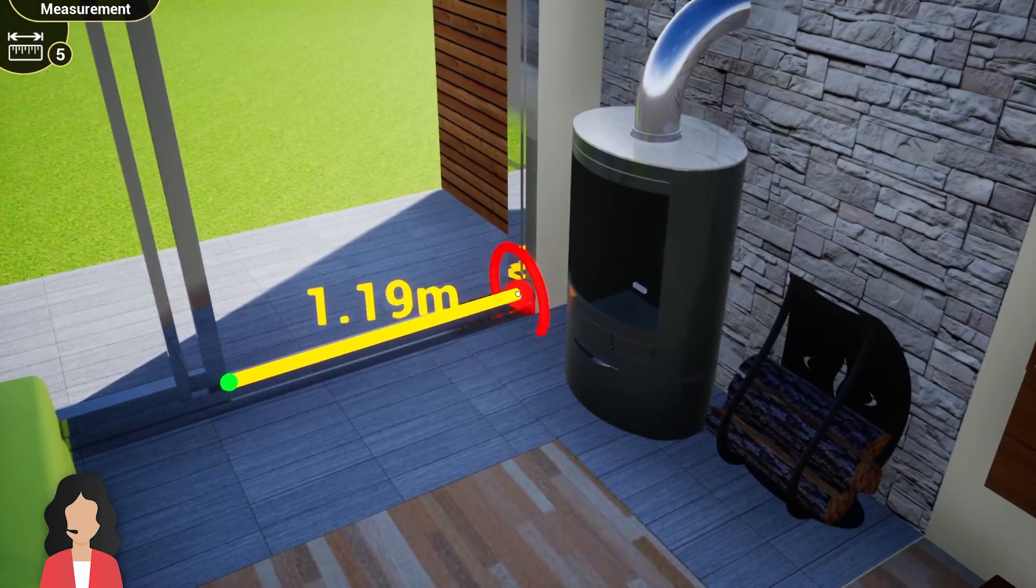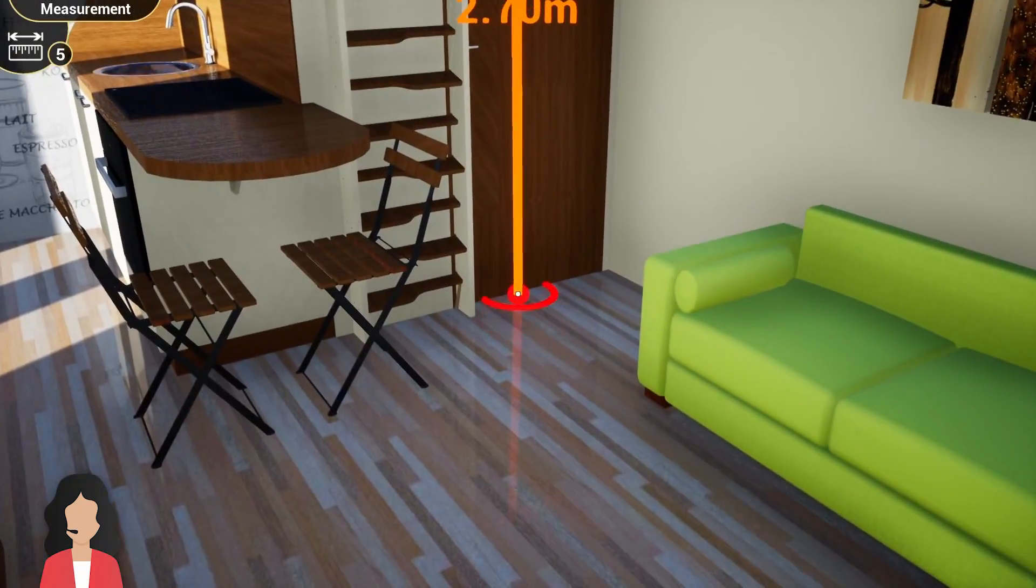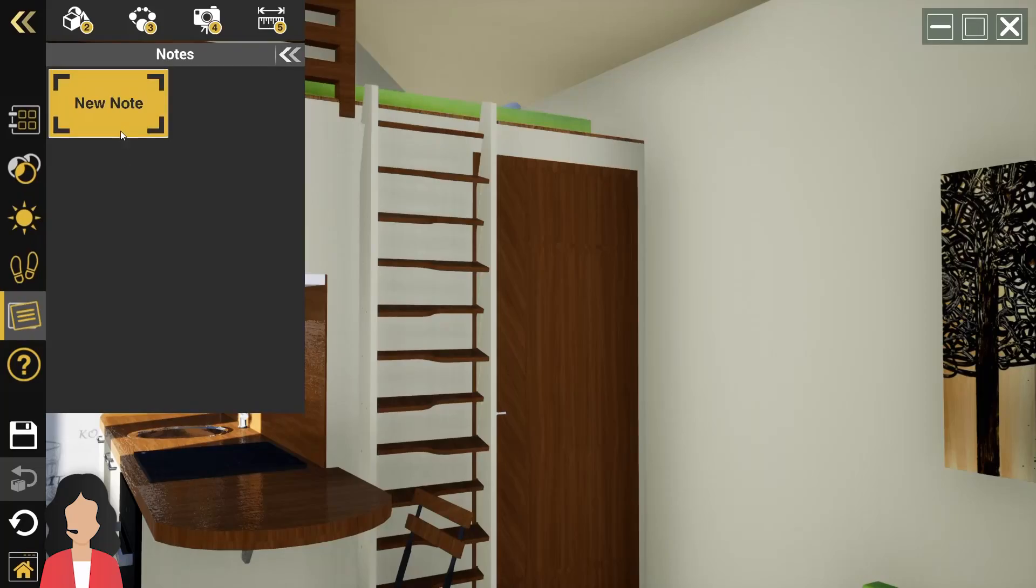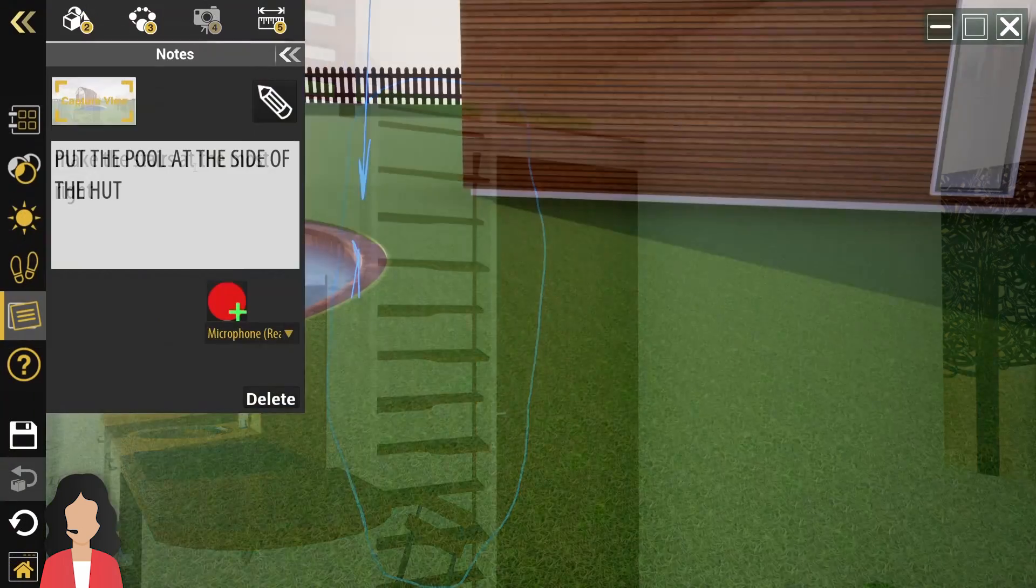The client can use the measuring tool to inspect the scene. He can also type and write notes, then save the file and send it back to you.